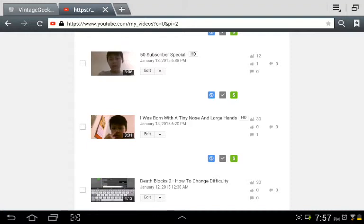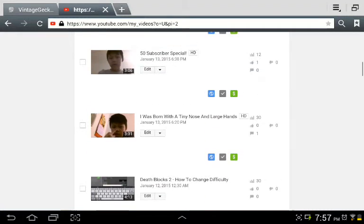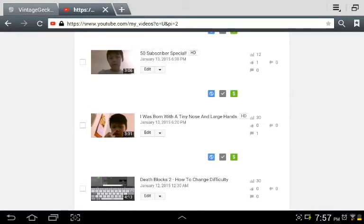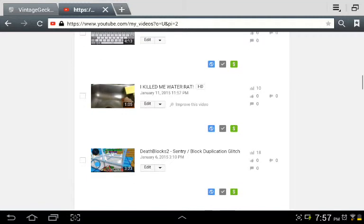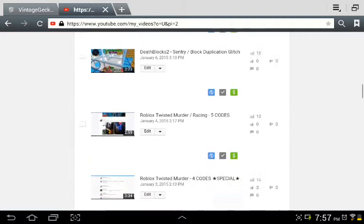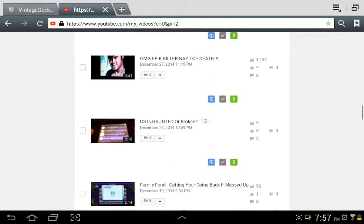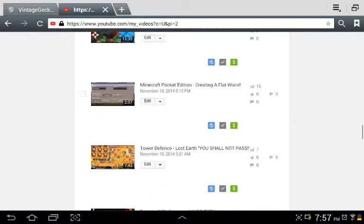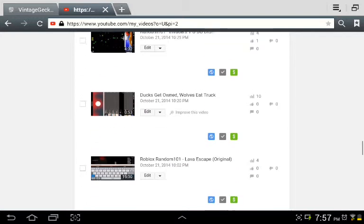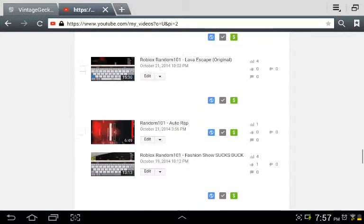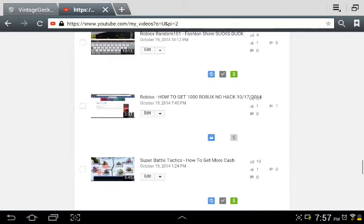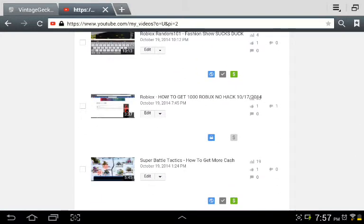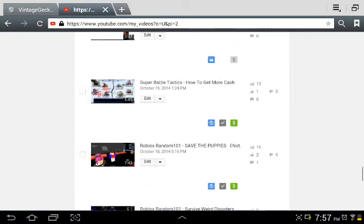Okay. 50 subscriber special. In 2015, oh my God. Dude, I've been growing and growing. If you don't know what the dollar sign is, it's monetization. I really just make, do it for the thumbnails. But money, I guess, also.